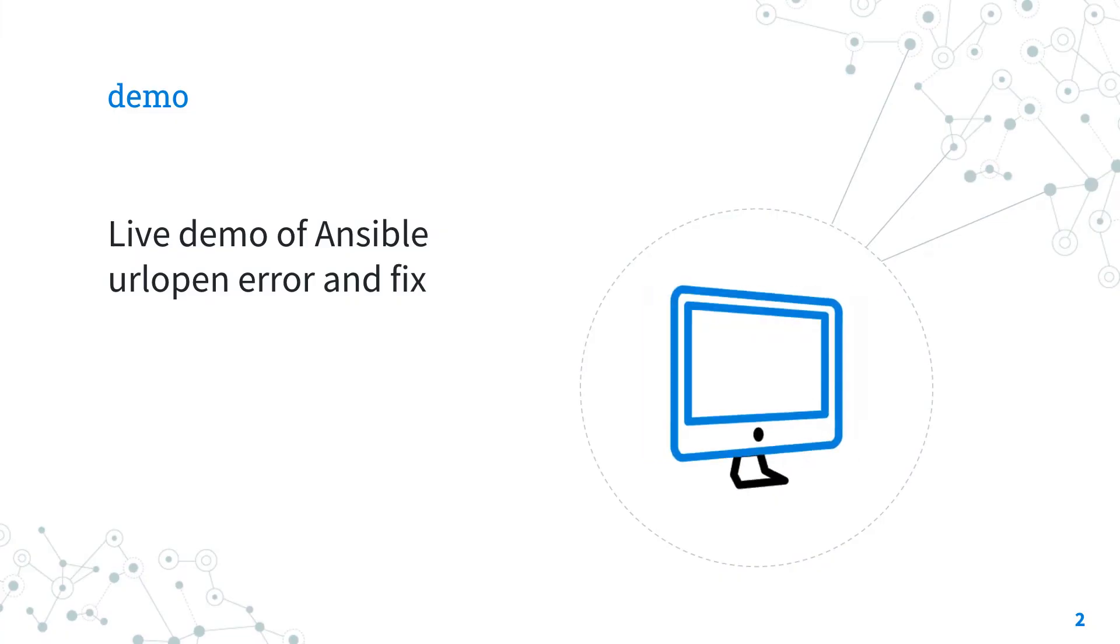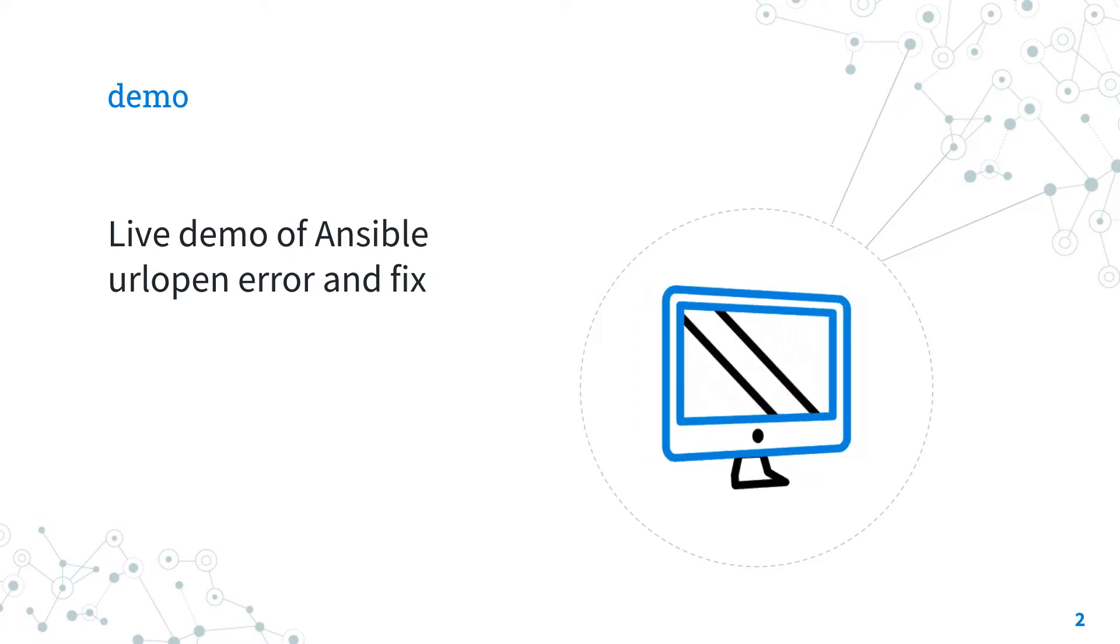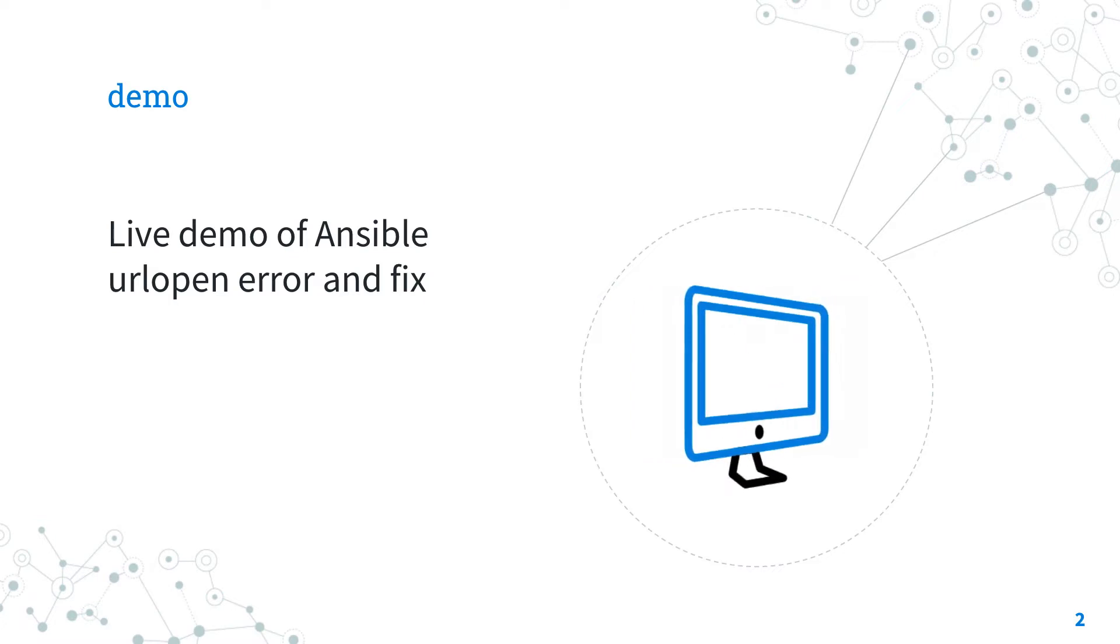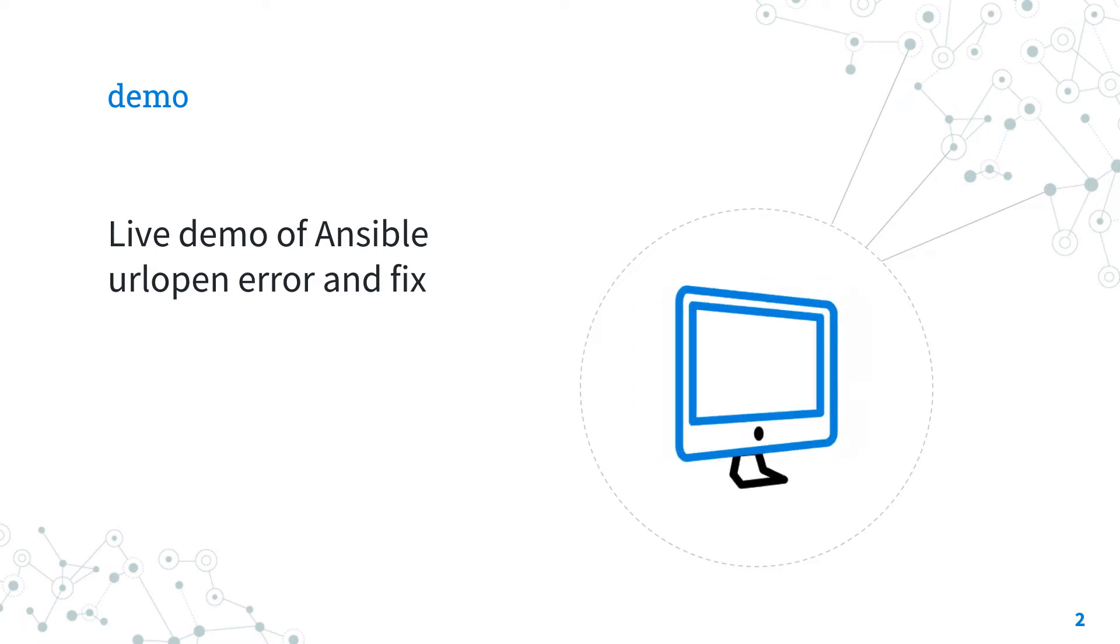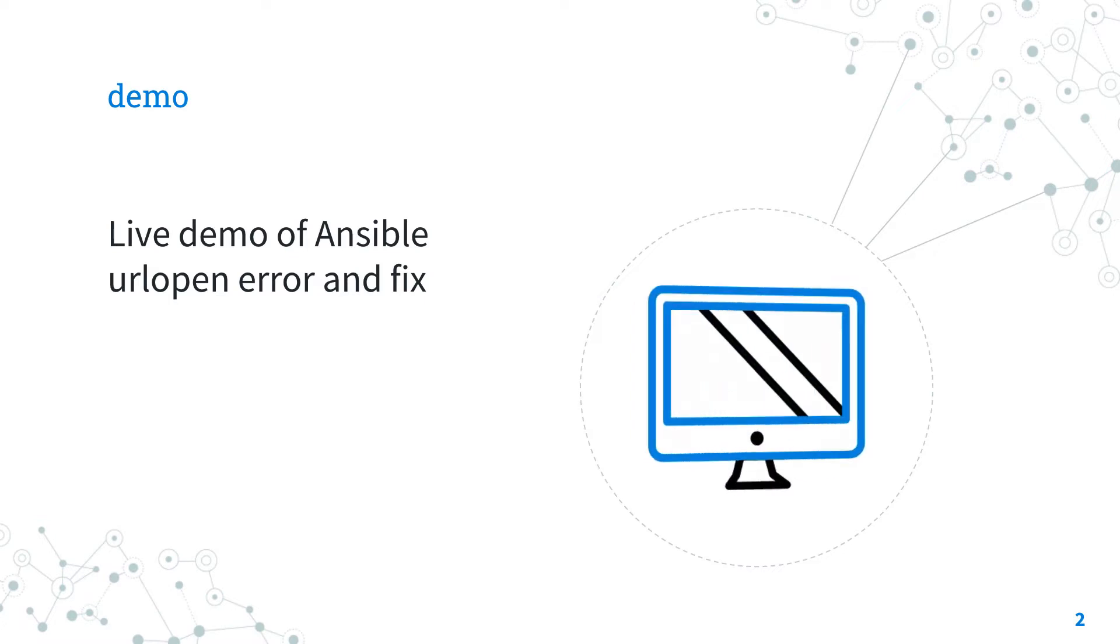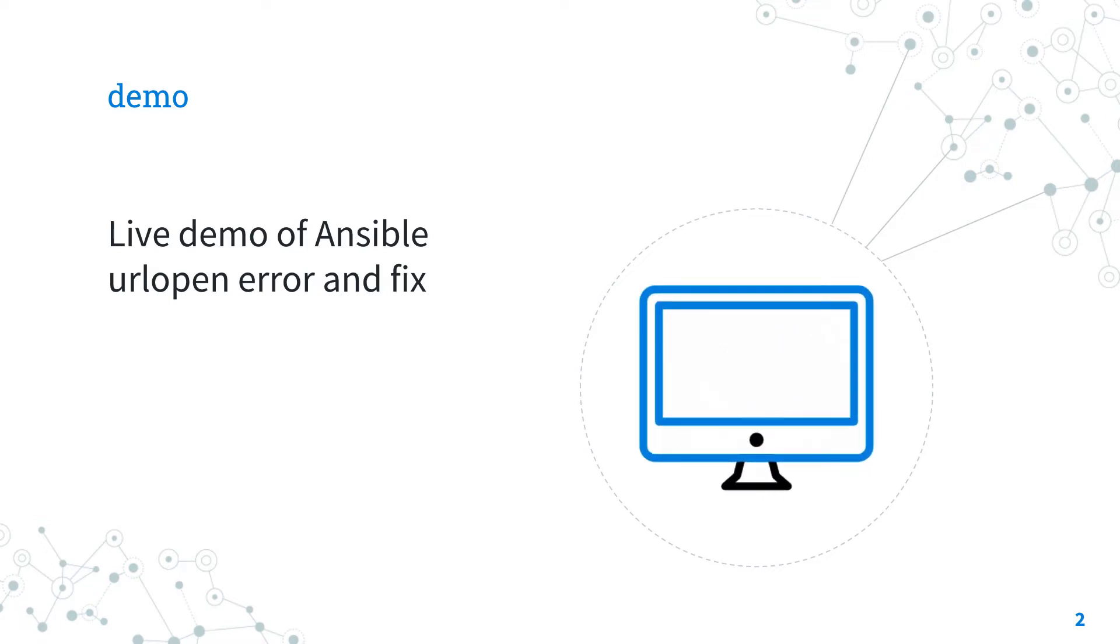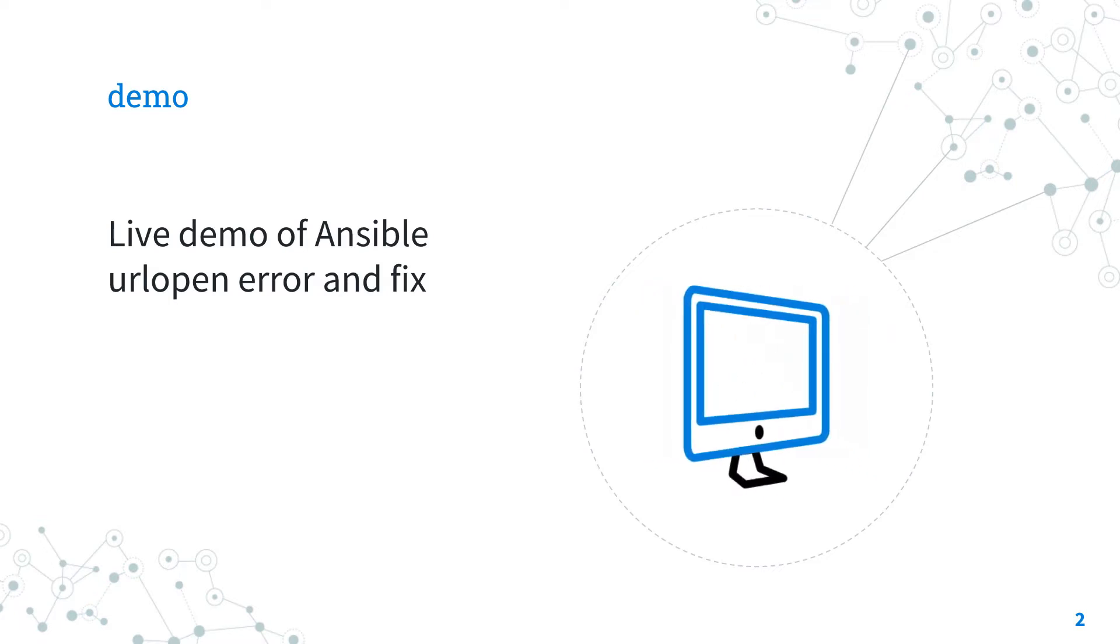Demo. The best way of talking about Ansible troubleshooting is to jump in live demo to show you practically the URL open error and how to solve it.